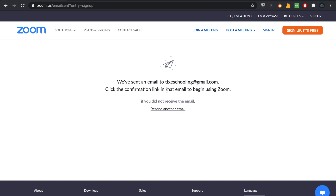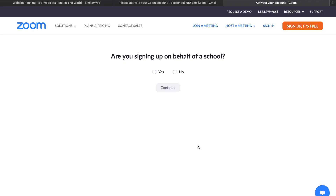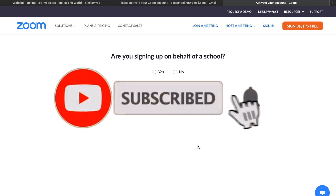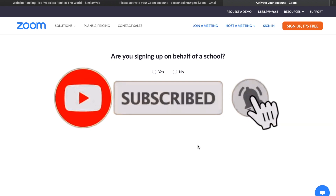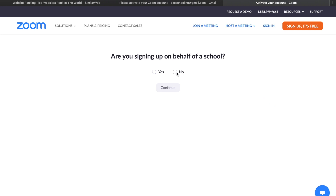As you sign up, you will receive a verification email to your Gmail. Go back to your Gmail account — as you can see, I have received a verification email from Zoom. Click on the button called Activate Account. Once you click it, you will be redirected to a new page where you answer a few questions — for example, whether this is on behalf of a school.